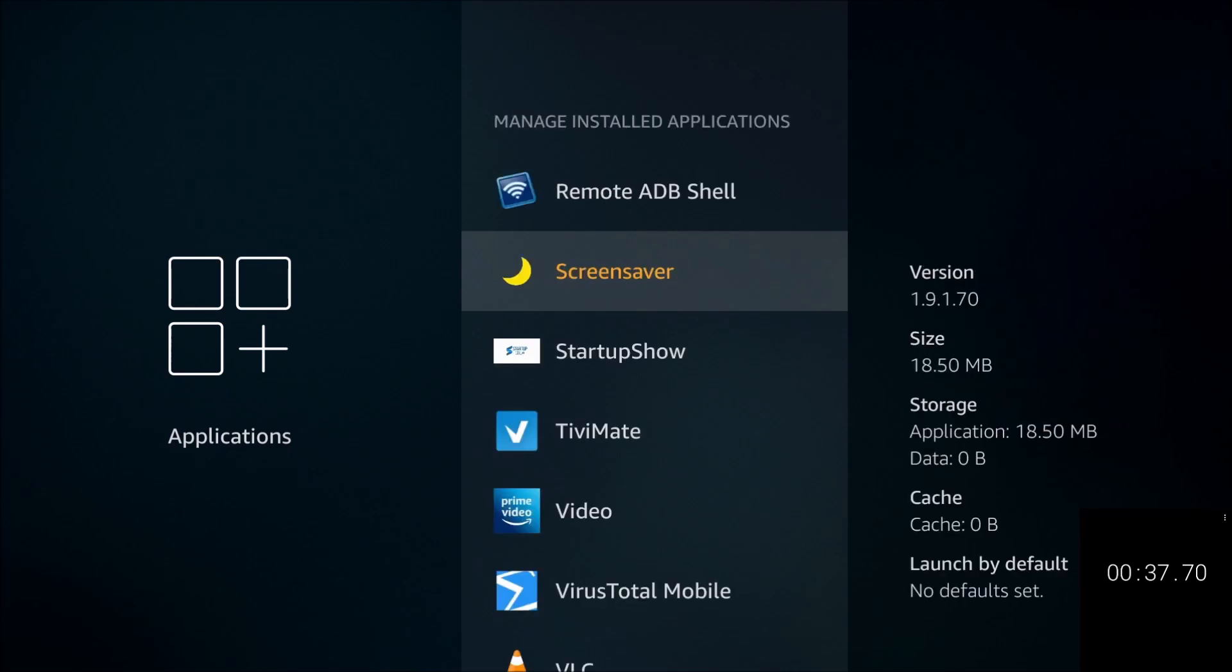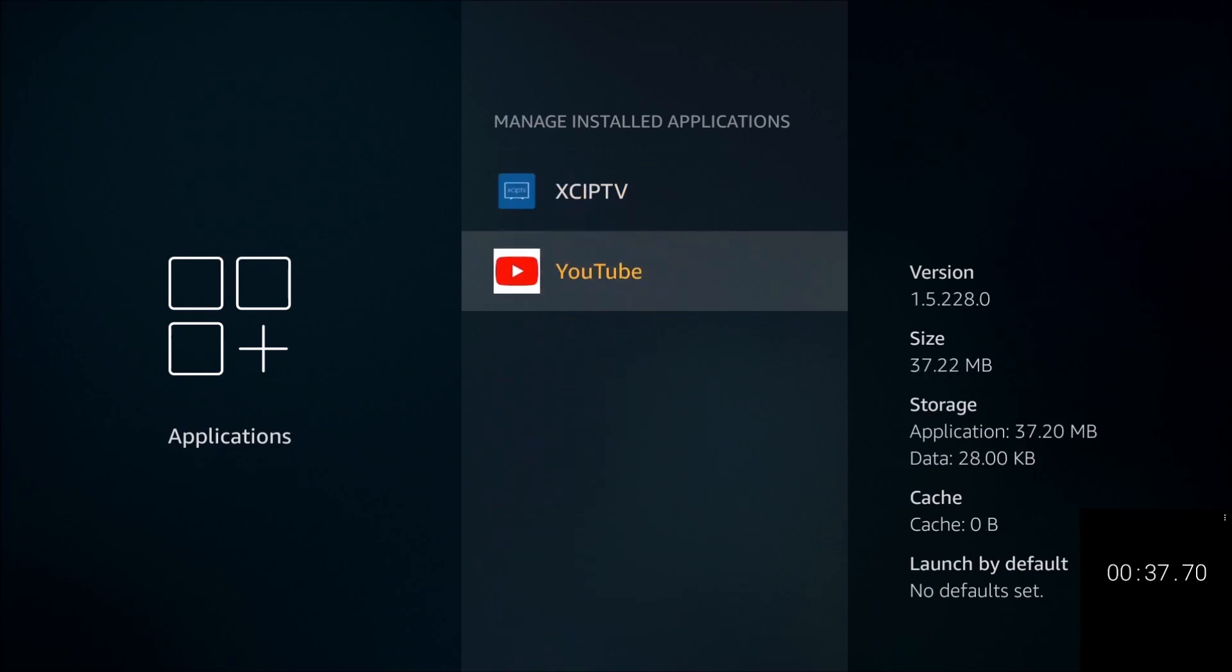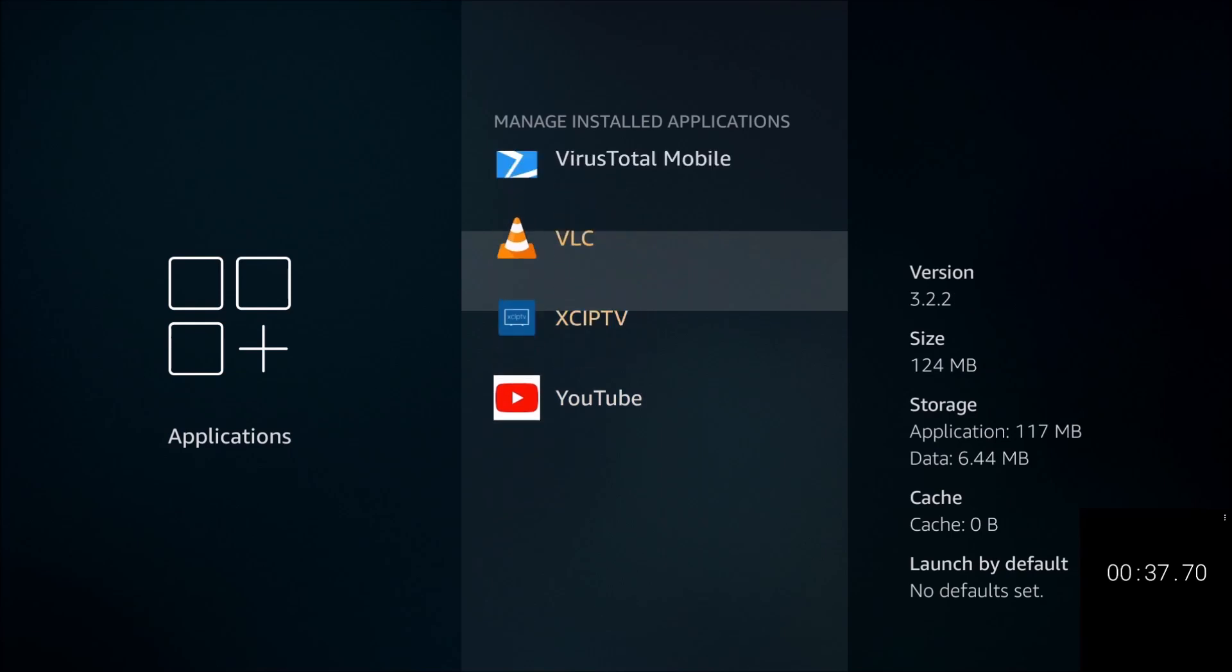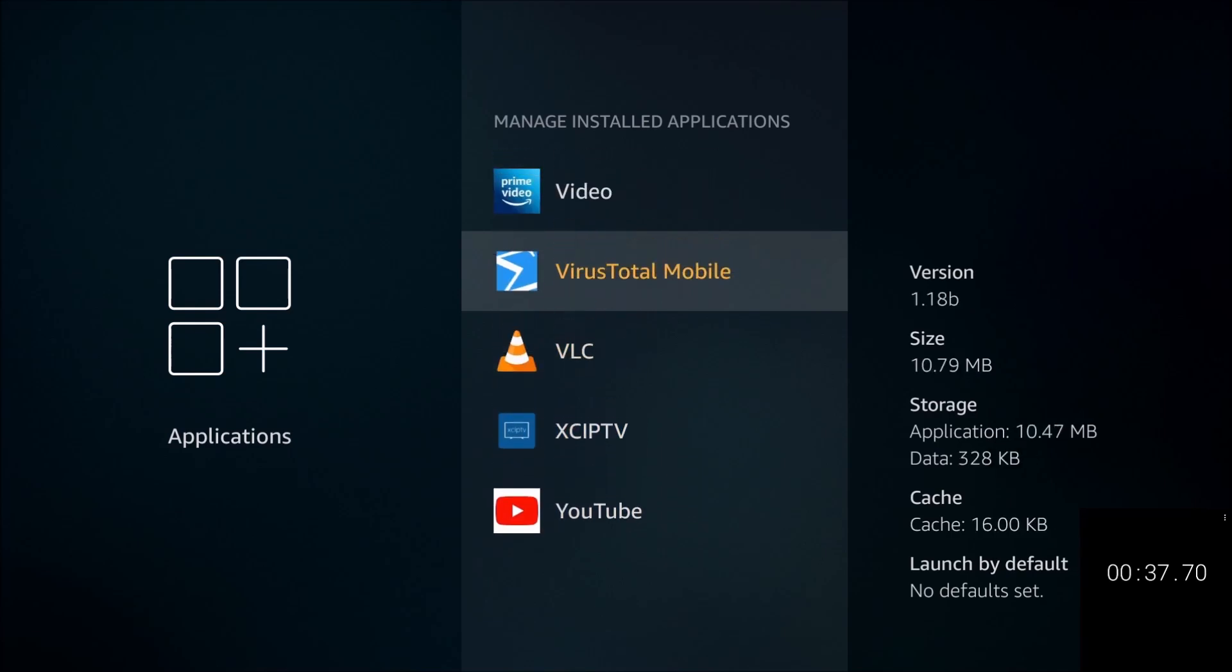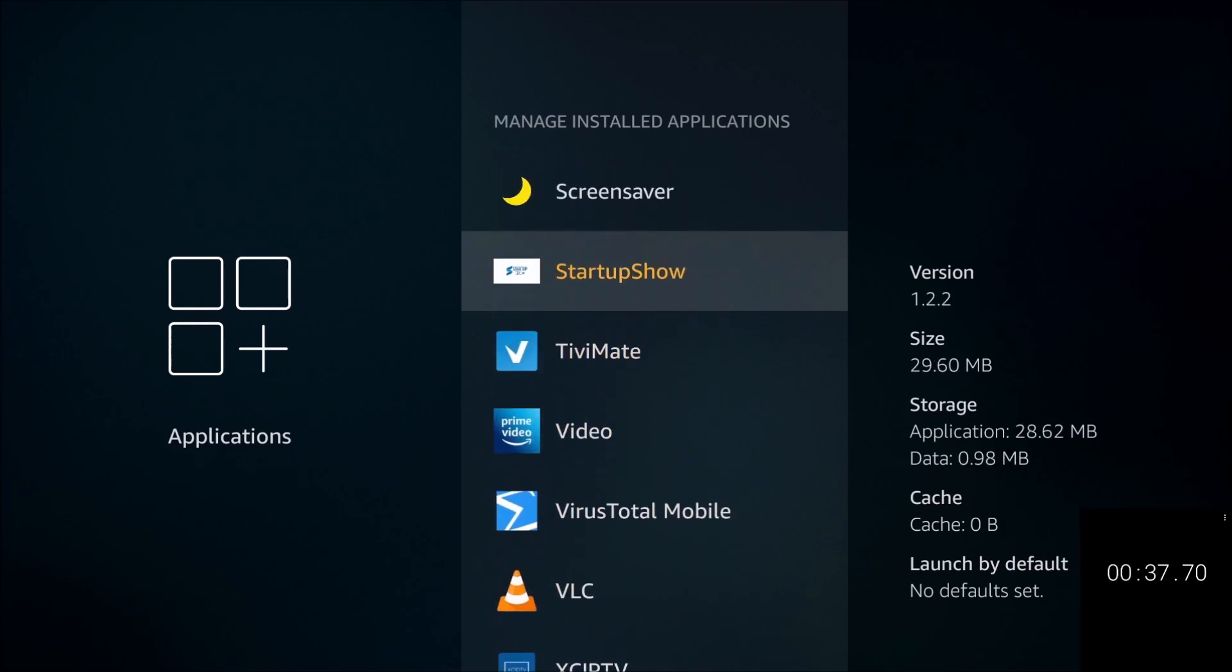Now at the same time, if you're using your Fire Stick daily, I will recommend making this a habit, coming in here once a week at least and going through your apps and checking the cache size.